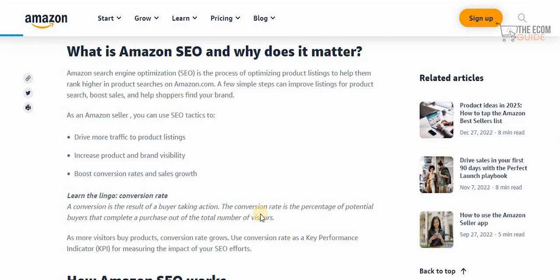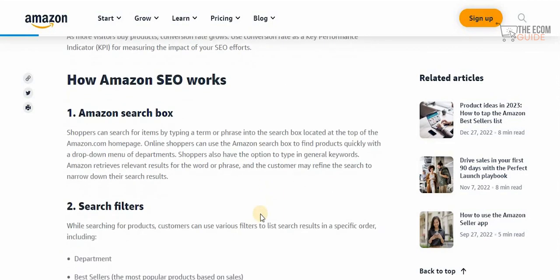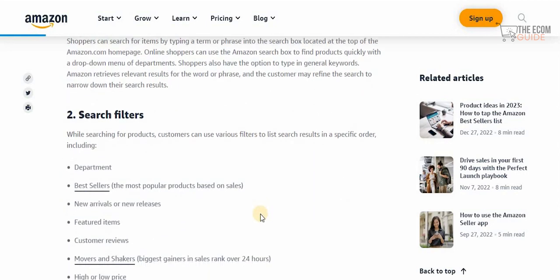As an Amazon seller you need to use SEO tactics to drive more traffic to your product listing, increase product and brand visibility, and boost conversion rates and sales growth. Once you have the Amazon search box, shoppers can search for items by typing a term or phrase into the search box at the top of the Amazon homepage.